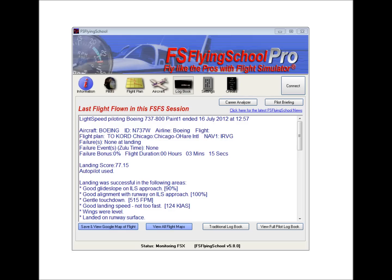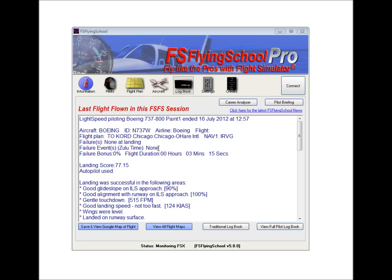The logbook screen of FS Flying School Pro is where we see the results of the flights that we have flown, and we can look back over the history of all the flights that we've flown with FS Flying School. This screen will essentially have blank information when we launch FS Flying School. We won't see any information in this main area here until we complete a flight.